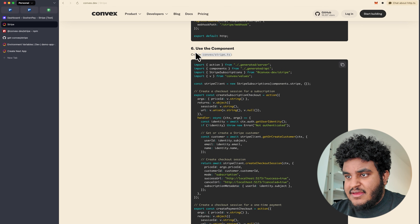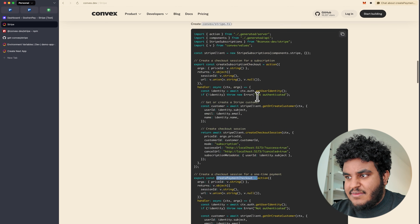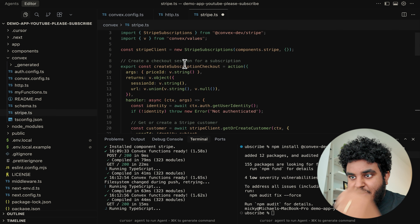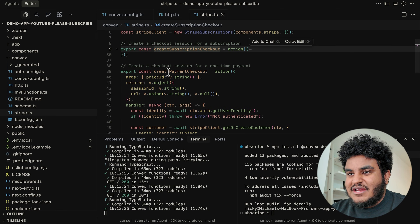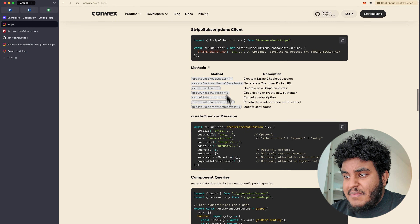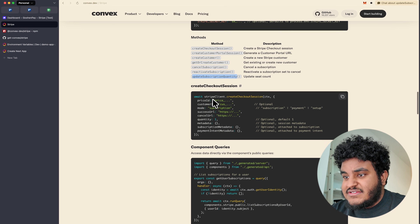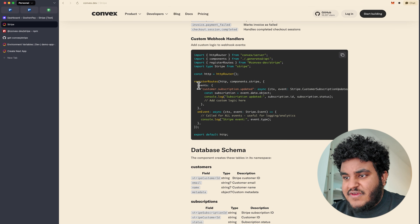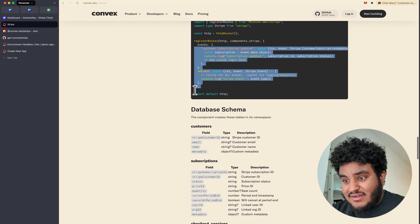The next step says to create a stripe.ts file with actions I can use — to create a subscription checkout or a payment checkout. Under convex, I create stripe.ts and paste the code. I also have multiple methods available: create checkout session, create customer portal session, create customer, get or create customer, cancel subscription, reactivate subscription, and update subscription quantity. You can see all available queries and the webhook events we track. In the webhook handler, if there's a specific event you'd like to handle, you can add it simply. All this will be in the repo linked in the description.